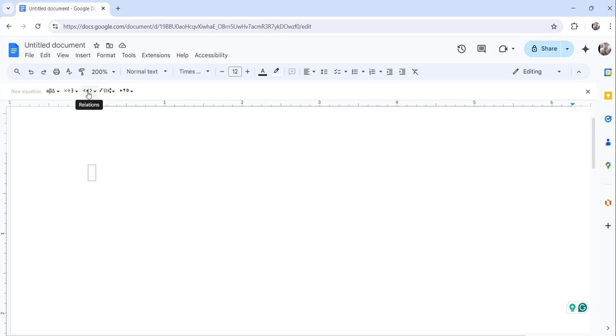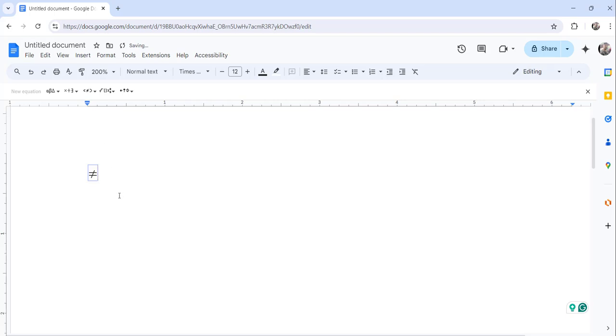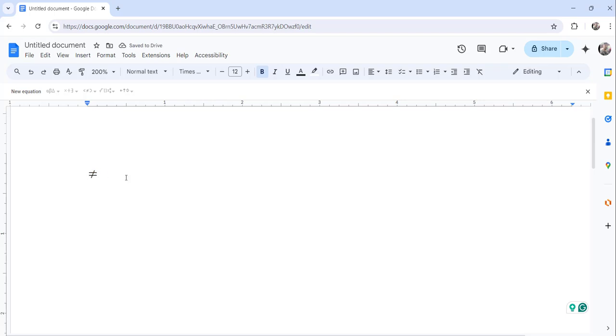Now what you can do is click here the relations dropdown and then you can see here the not equal sign. Just click on that and you can see this is the not equal sign that has been inserted to our Google Docs document. So this is one way.